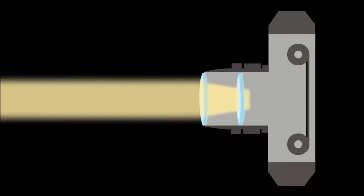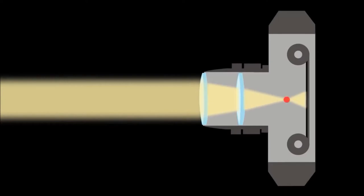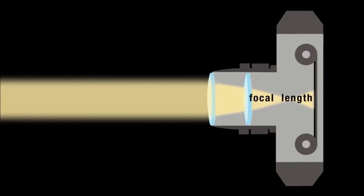A camera will adjust its focus by moving the lens closer or further away from the film. This is called the focal length.